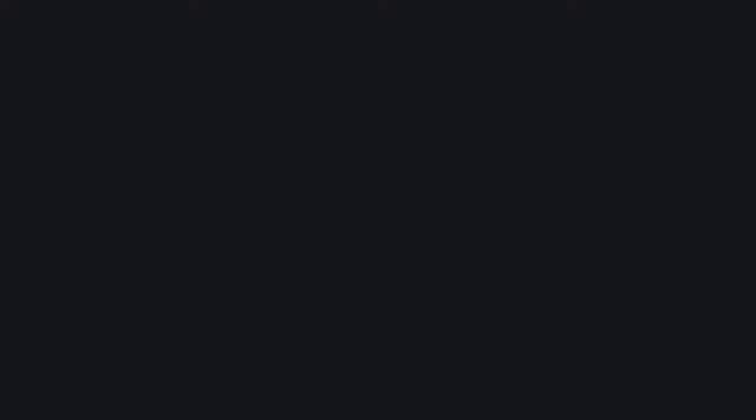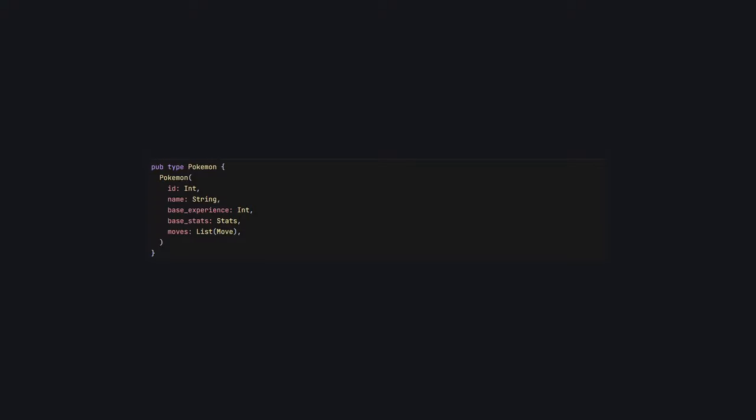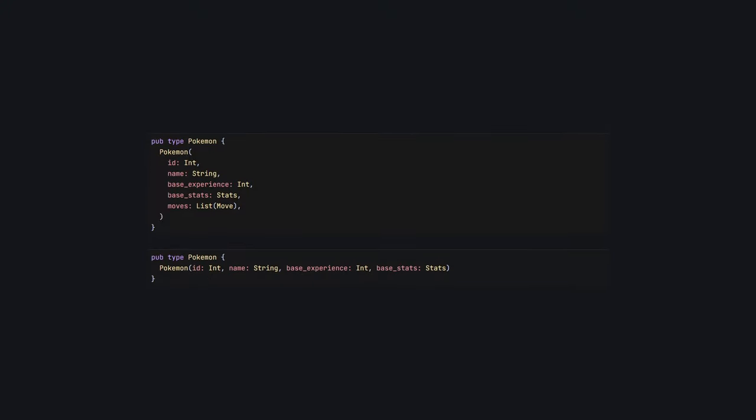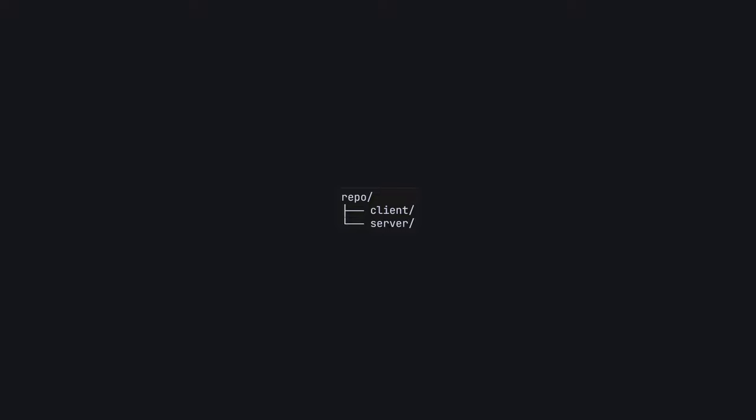The eagle-eyed amongst you may have noticed that we're actually currently maintaining two separate pokemon types. One on the server that gets stored in the cache and used in battles and a subset of that type used on the client. Path dependencies to the rescue once more. By creating a third gleam project, shared, and including it as a path that for both the server and client project, we create a place to house shared logic and types. In this case, we can simply copy our pokemon type from the server project, write a quick decoder to use on the client and use this from both of the other projects. This will allow us to clean up duplicated code and gives us type safety across the front end and backend completely for free. Pretty snazzy, right? As a bonus, you can use this sort of approach when building client-side rendered apps too. It's not only for SSR.